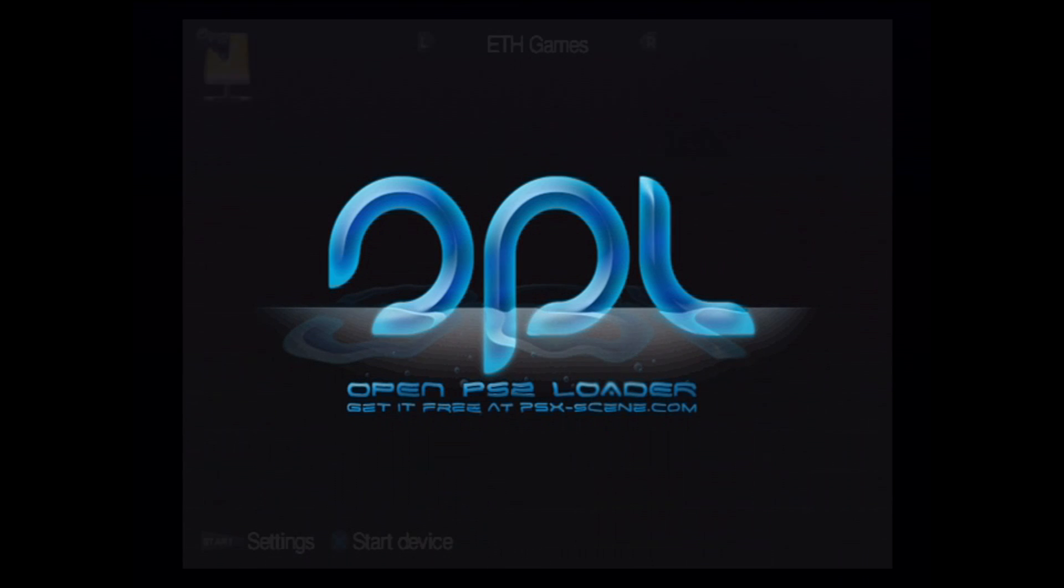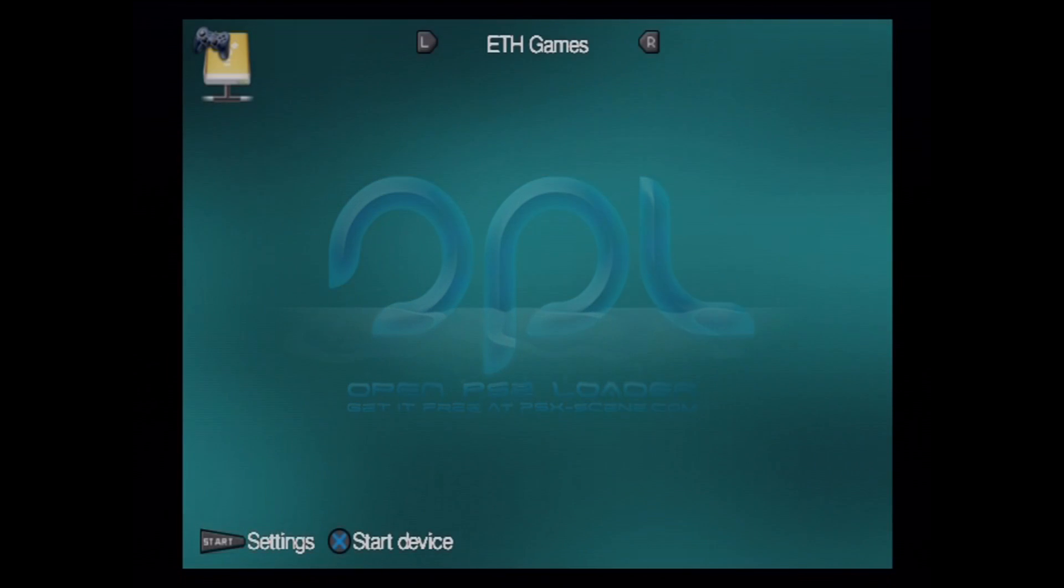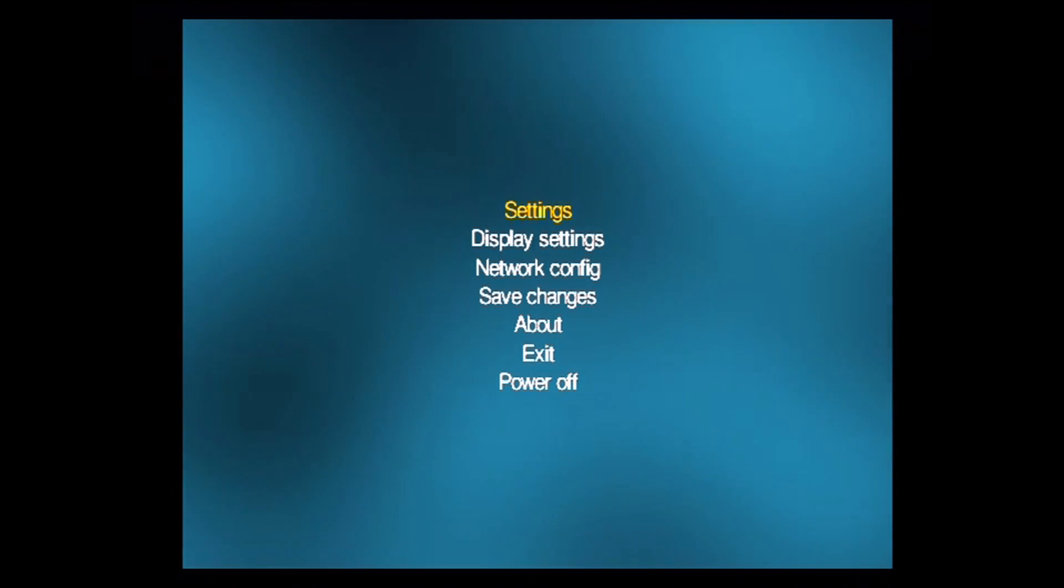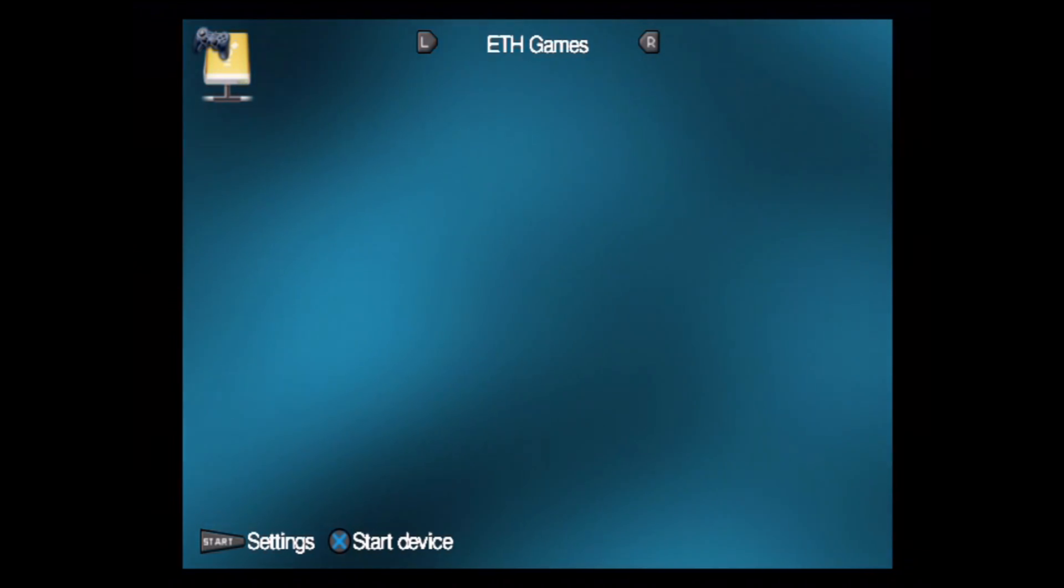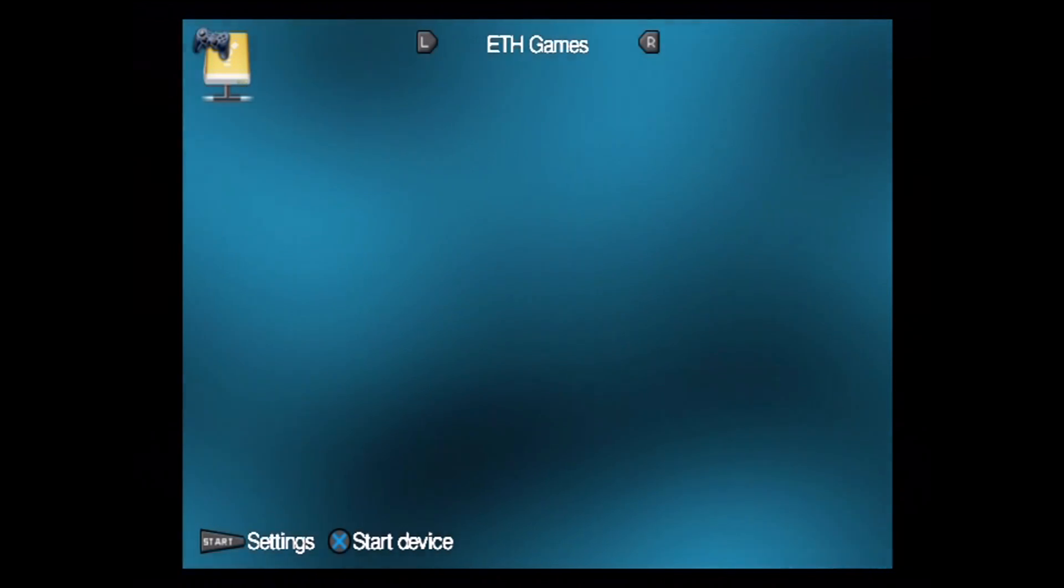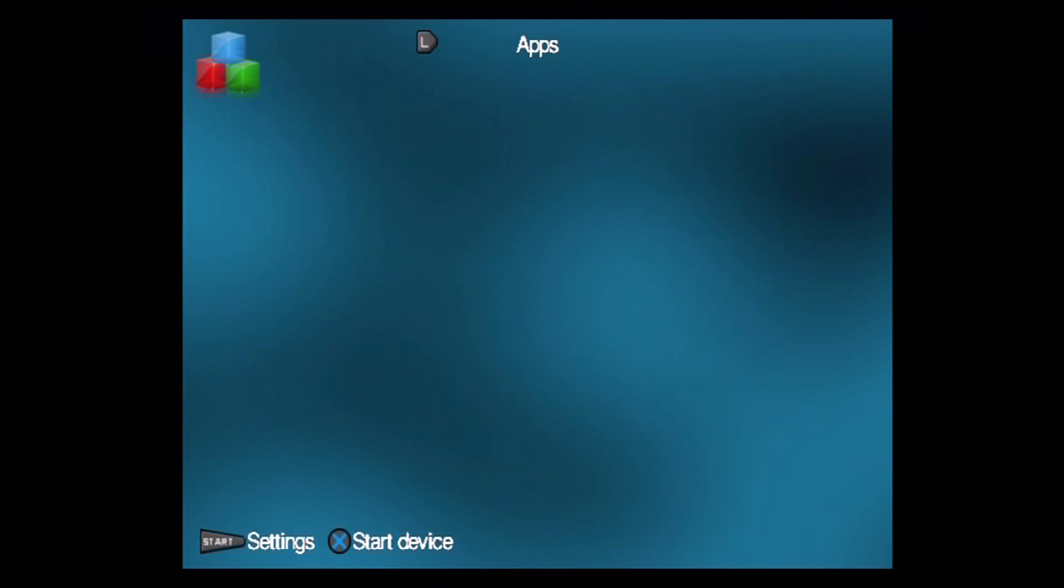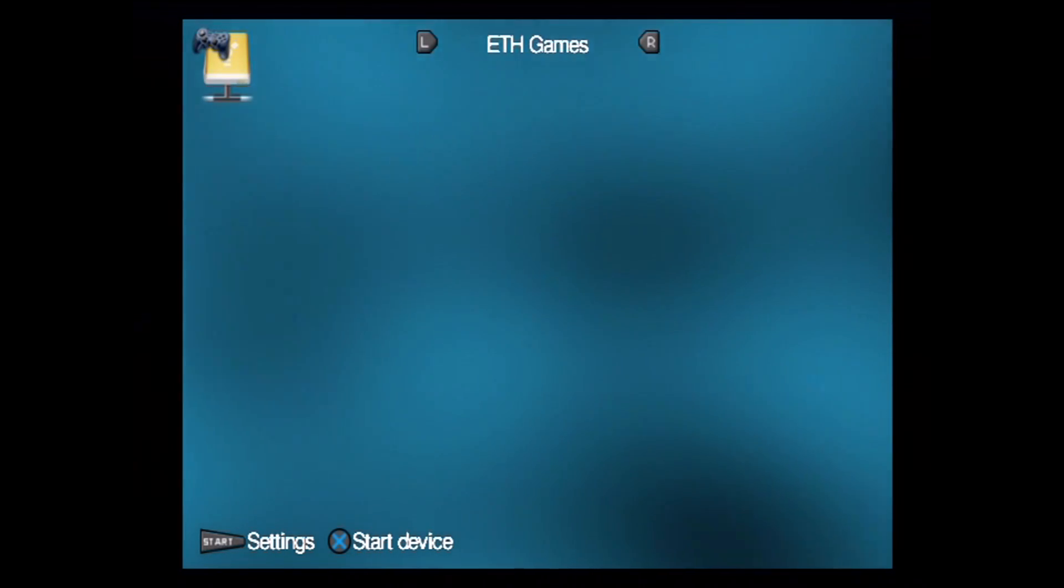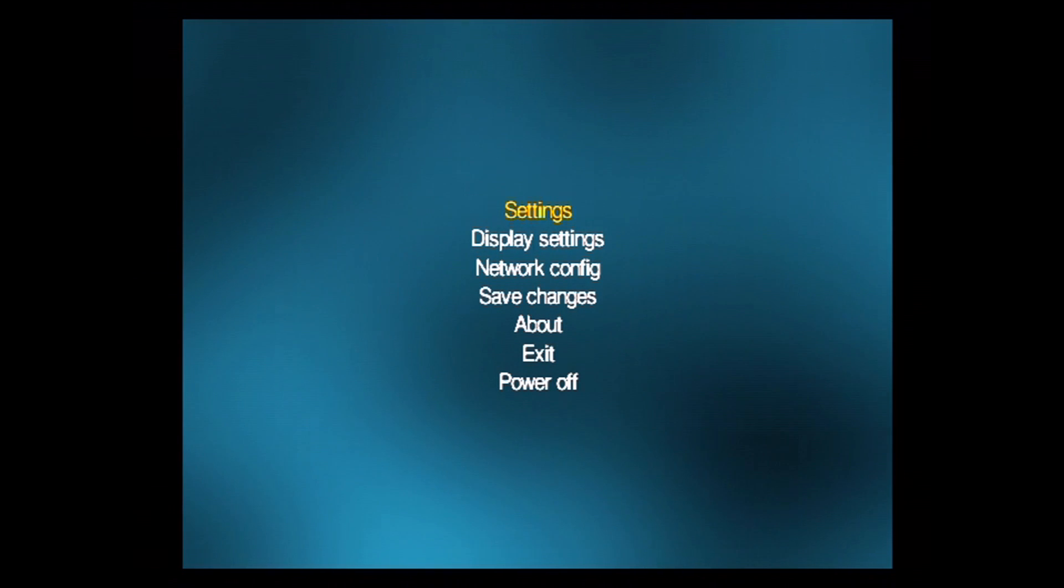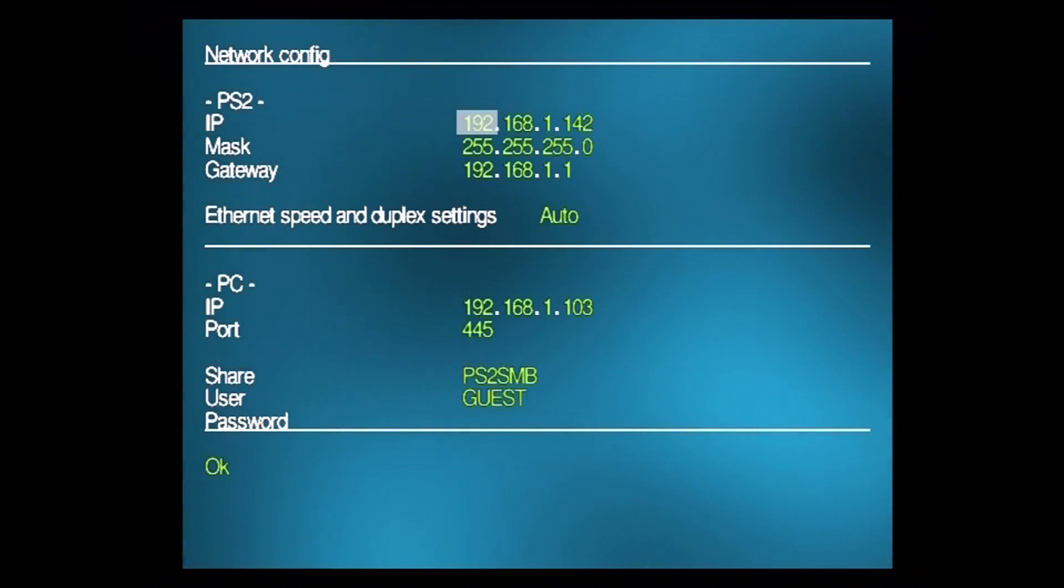The two things we'll have to configure with PS2 OPL Loader will be the client side, the PS2, as well as the server side, the server we're going to be connecting to. When you start up PS2 OPL Loader, you'll be presented with a screen that looks kind of like this. It'll have games at the top. It'll tell you what it's loading from, the different options are USB, Ethernet, and apps. To configure the Ethernet settings and what server we want to connect to, we'll click the Start button, like it says in the bottom left corner, to go to Settings. We'll click that. Scroll down to Network Config, click X, and we'll be presented with this screen.